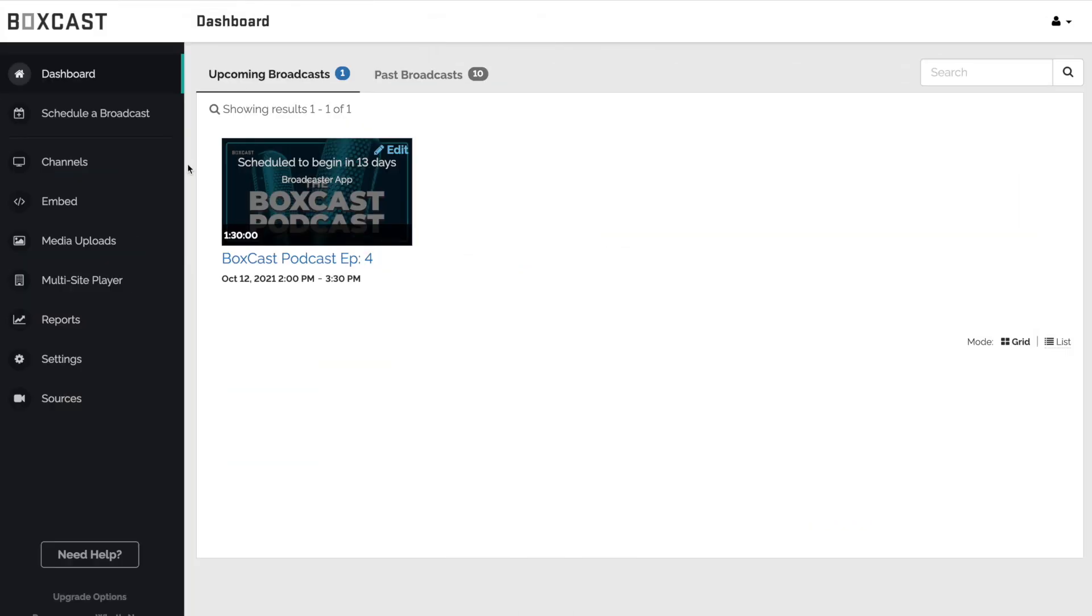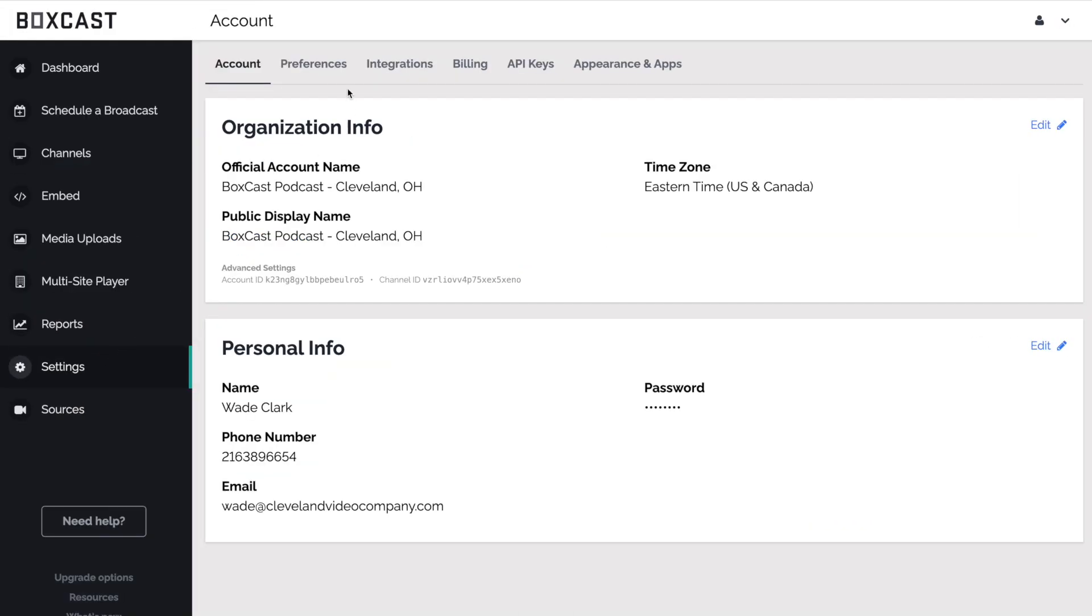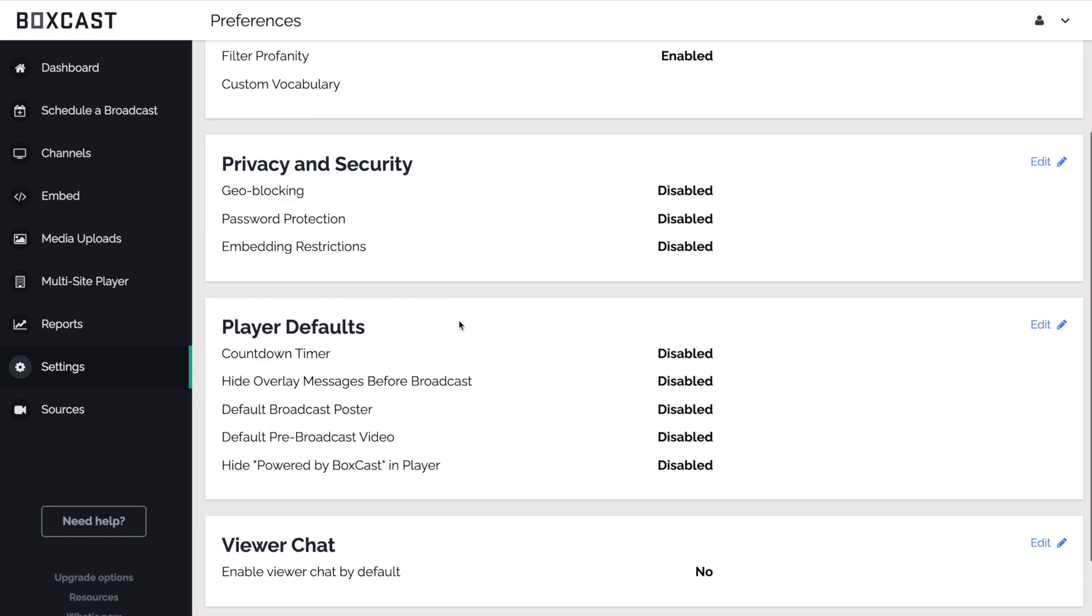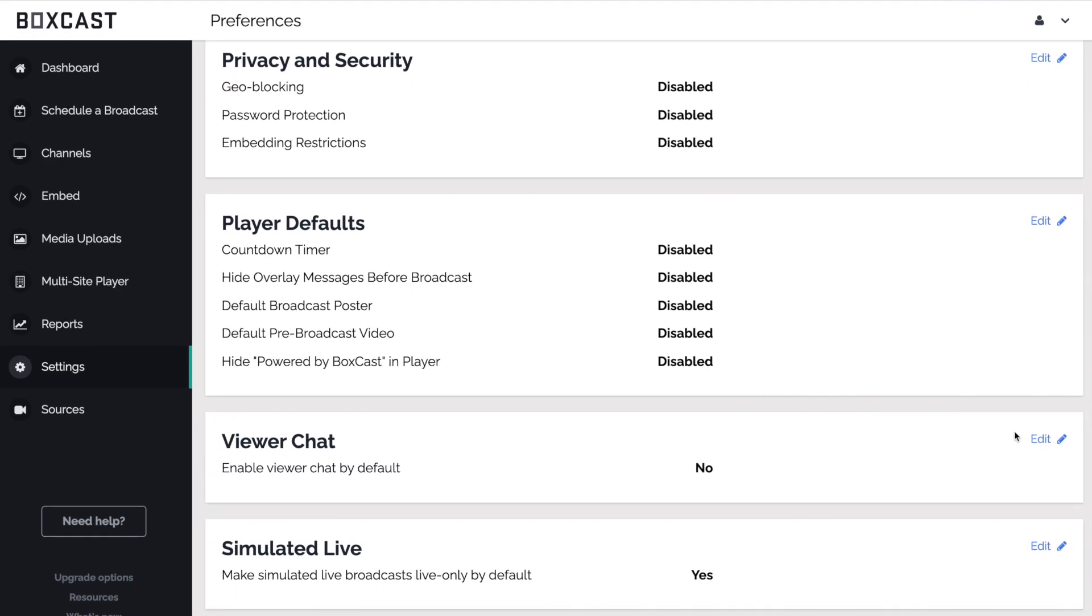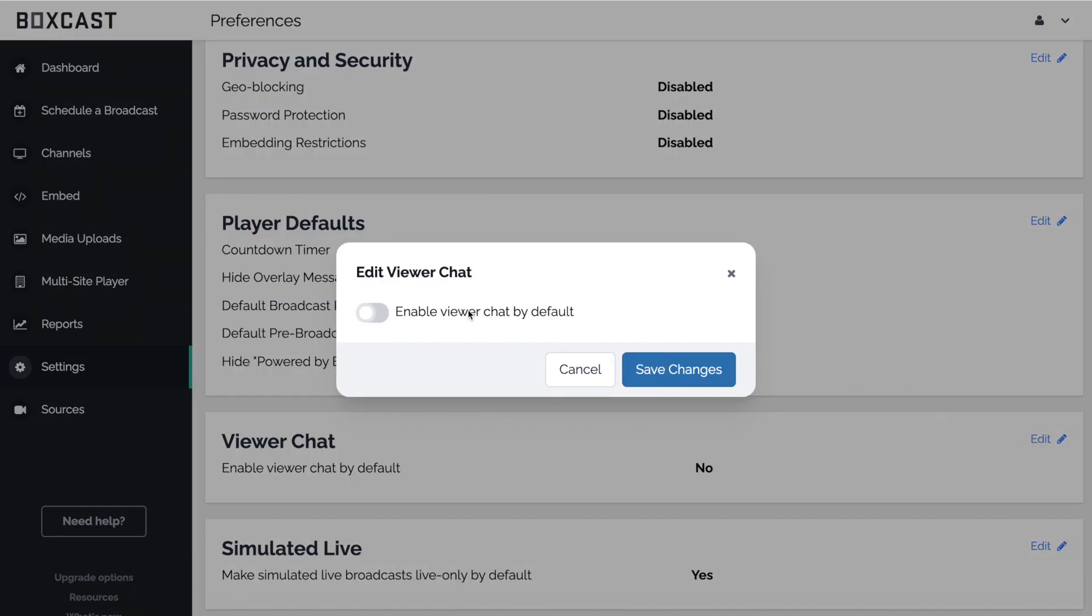Start by enabling Viewer Chat for your broadcast. Go to Settings, then Preferences, scroll down and turn on Viewer Chat.